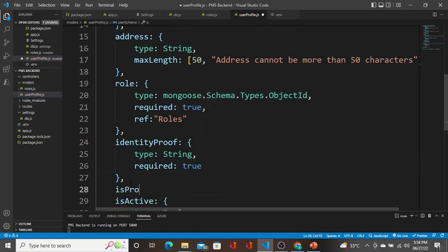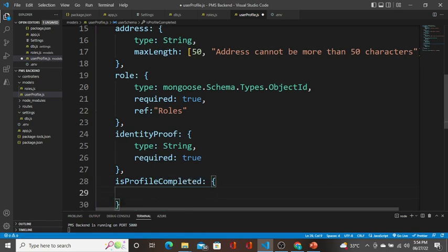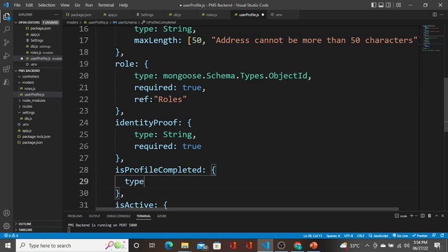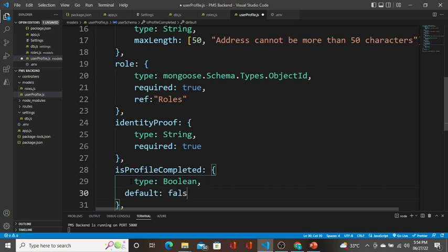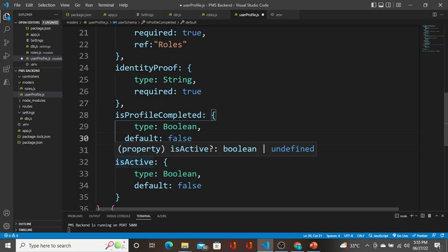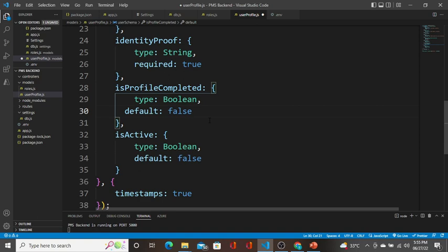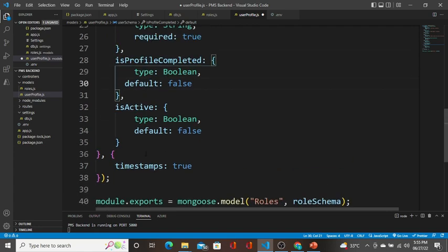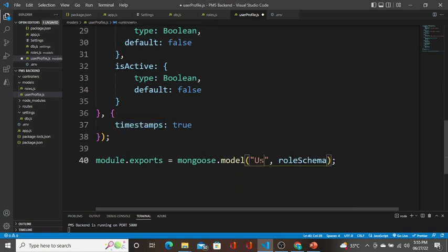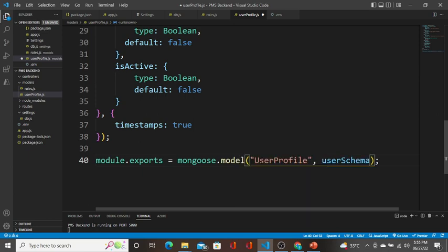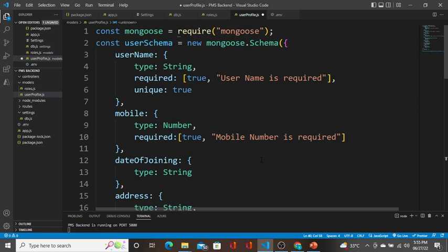One more field is profileCompleted — this is going to be type Boolean with a default of false. Then isActive — whether a user is an active user; if someone leaves the organization we can make them inactive. The other things like timestamps: true remain the same. I'll export it as module.exports = mongoose.model('userProfile', userProfileSchema). Saved.